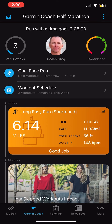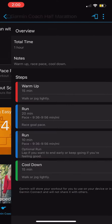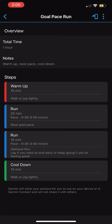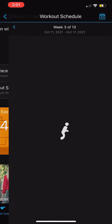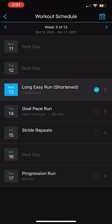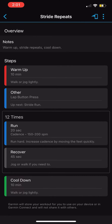In the upper hand corner it shows the confidence and the goal time. These are the different runs and it'll give me a goal pace, or just tell me the workout.